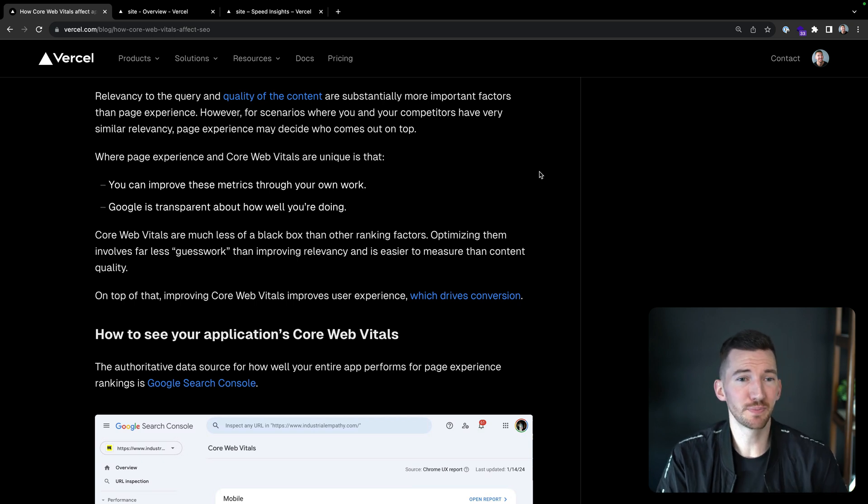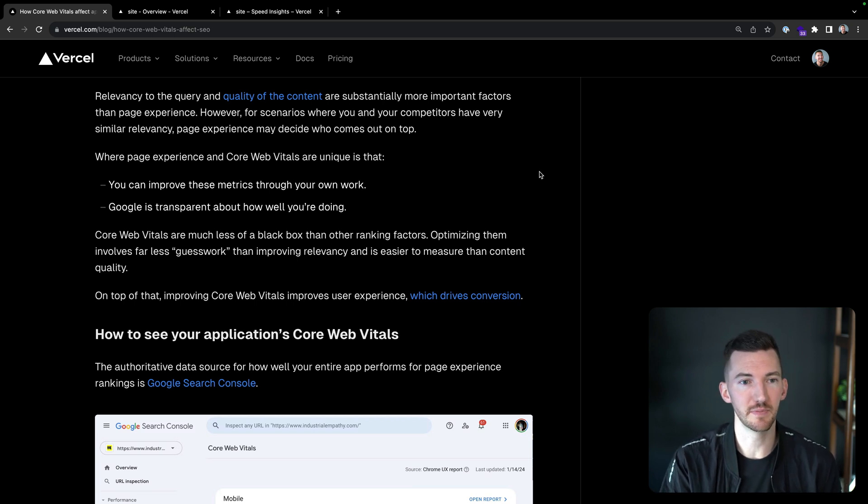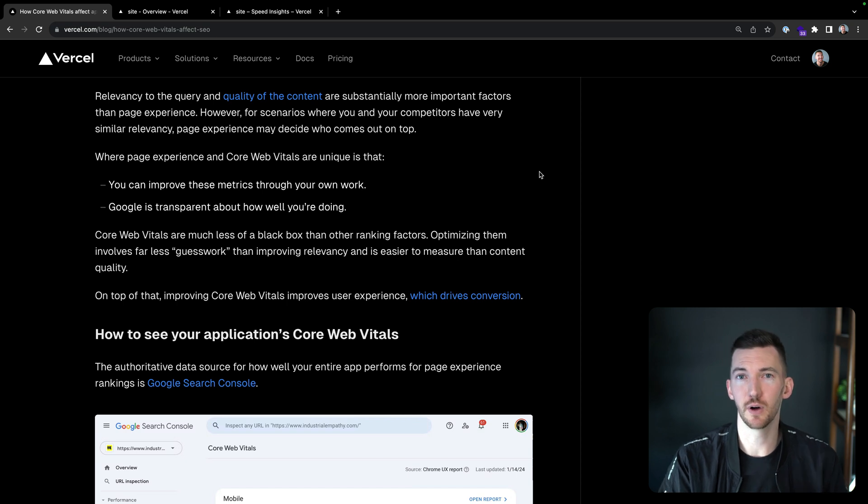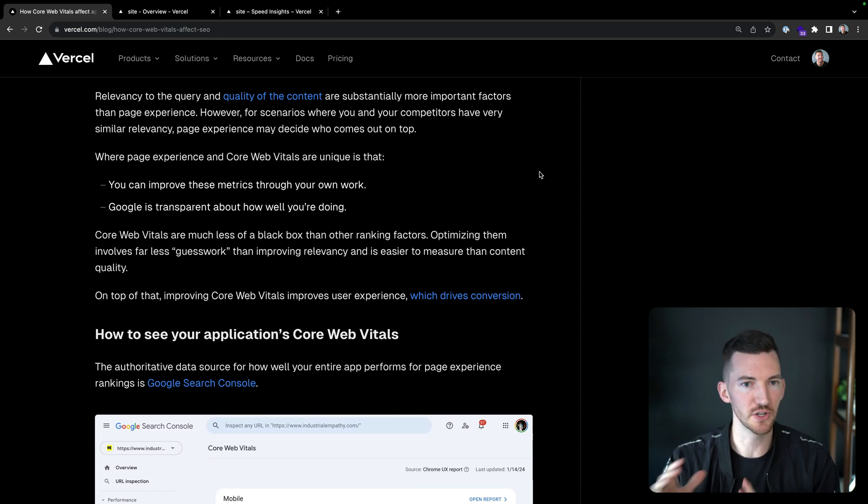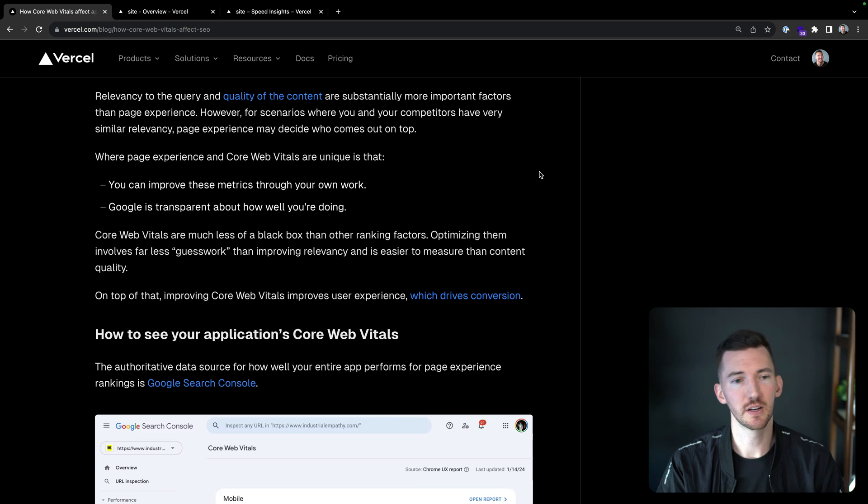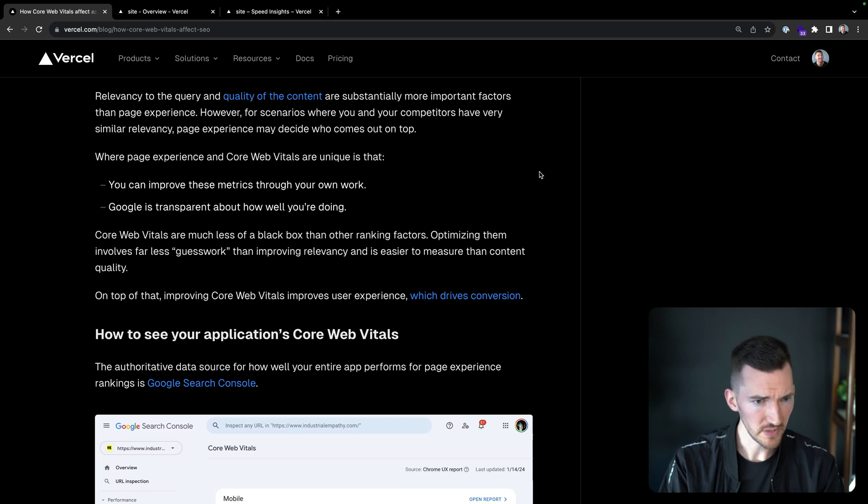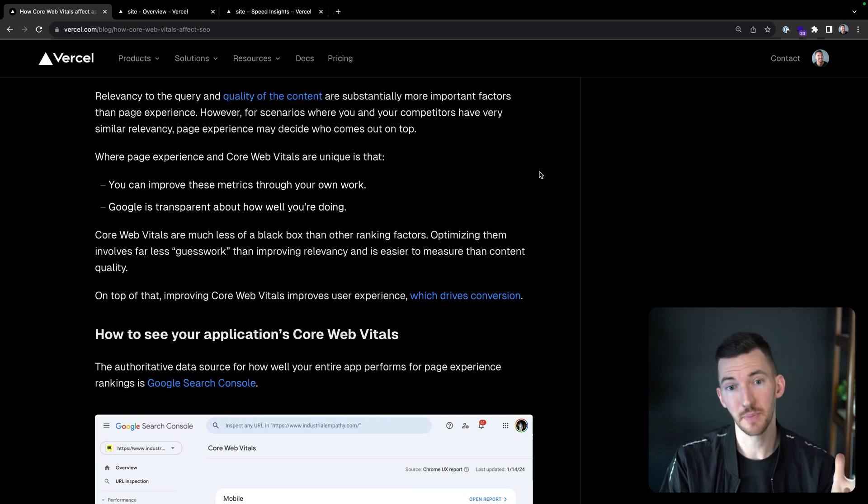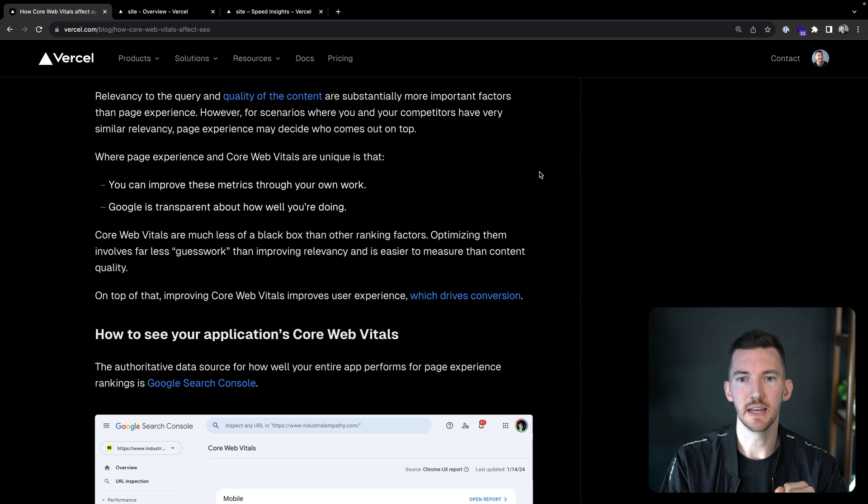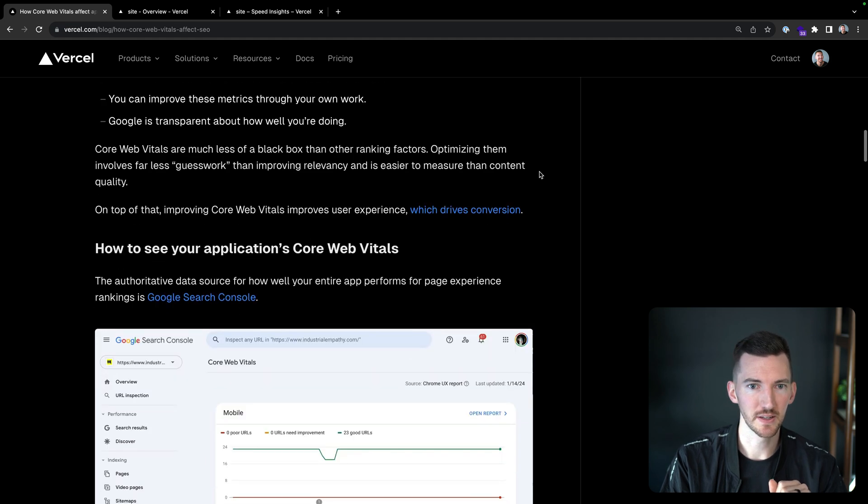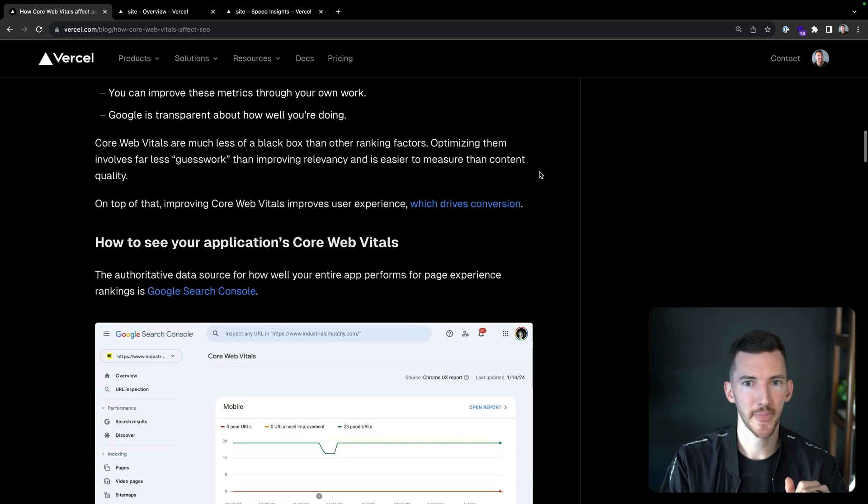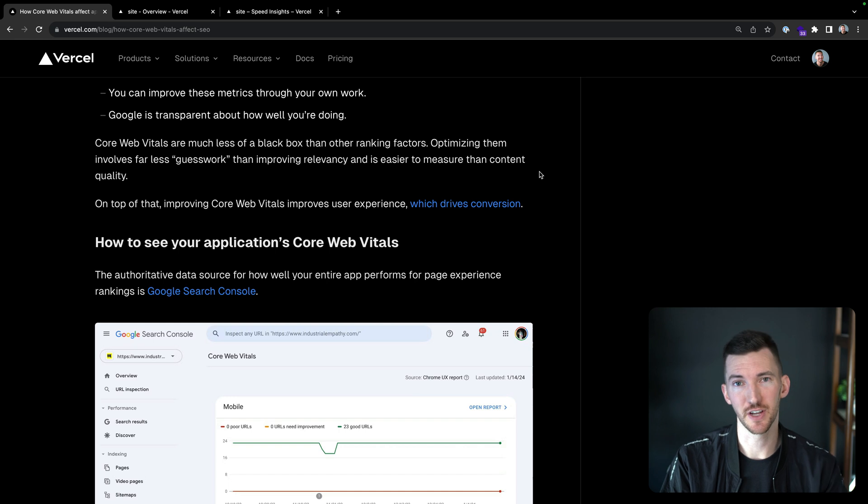But for scenarios where you have a one to one comparison with you and your competitors, when there's similar relevancy, page experience may decide who comes out on top, which means application performance can decide who comes out on top. So page experience and core web vitals are unique. You can improve these metrics through your own work. You have control of your application code. And Google's pretty transparent about how well you're doing. They've been pretty transparent about how this process of core web vitals works and how the changes to the algorithm and the metrics work.